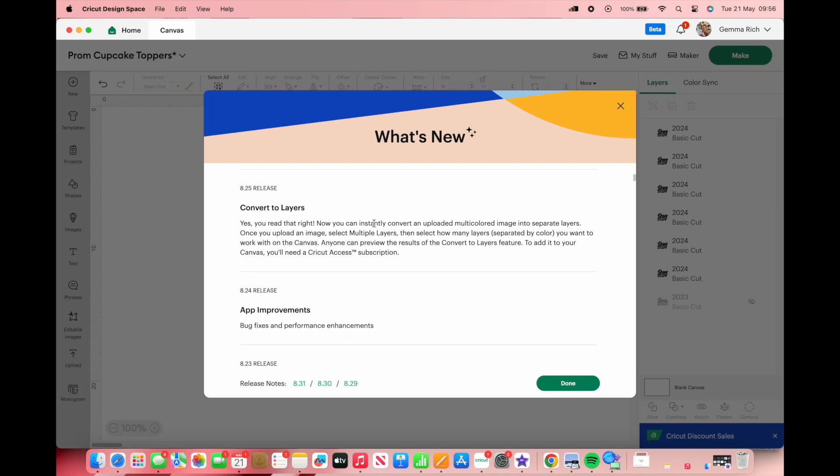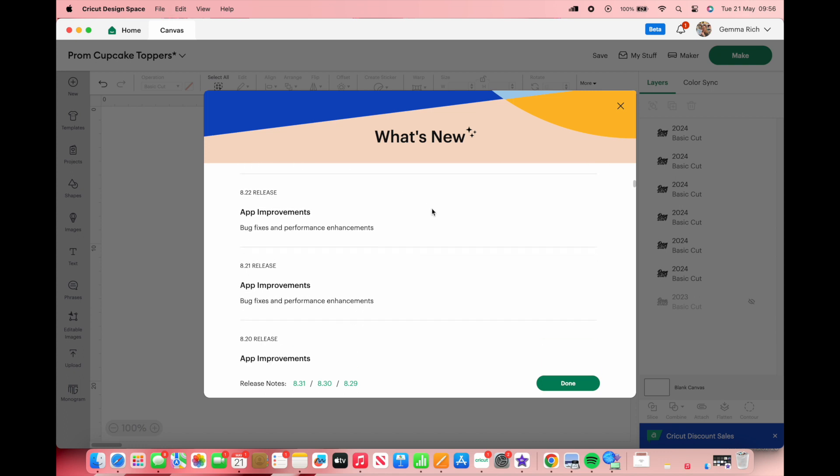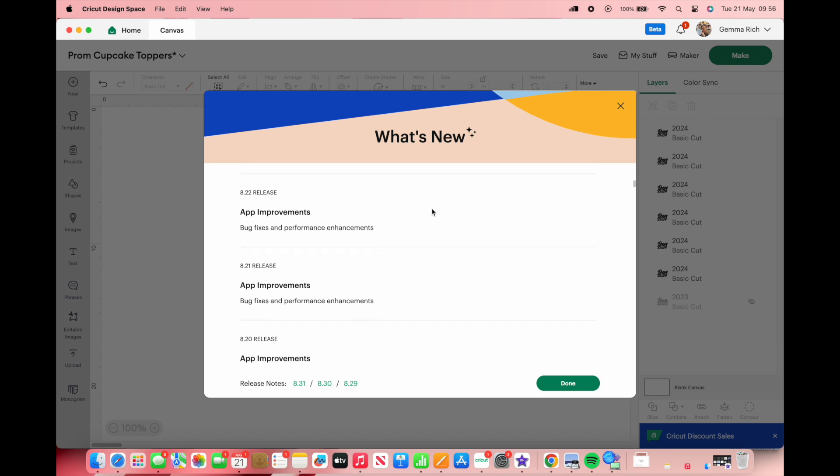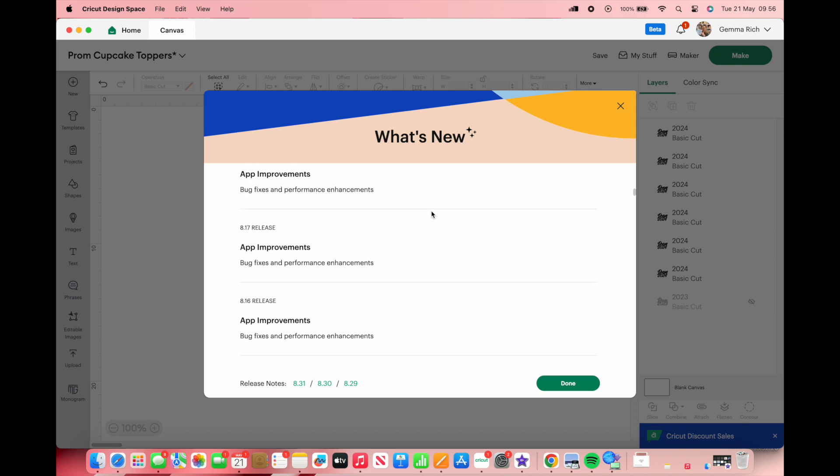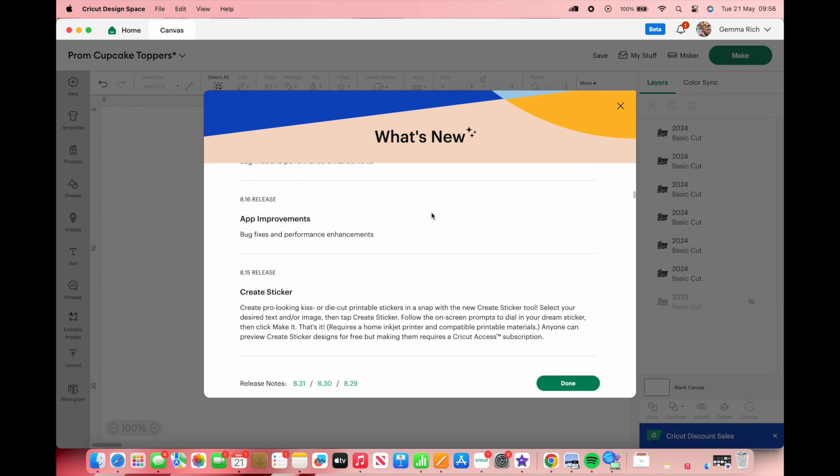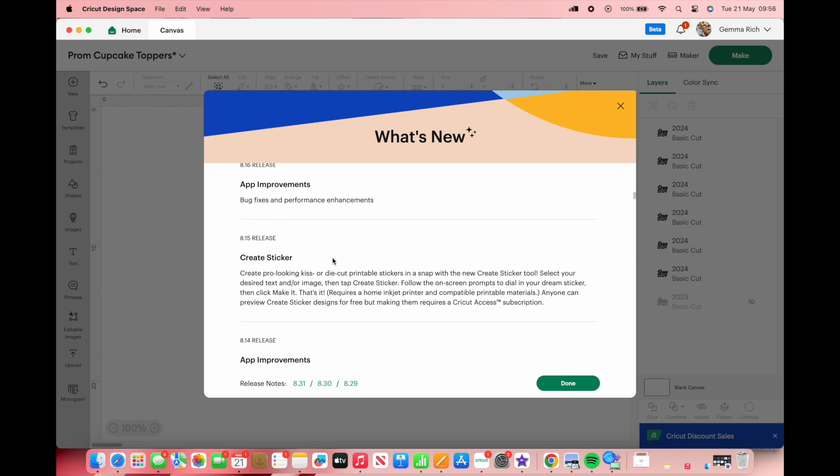If you don't know how to use that I'll pop a video up above and down below for you now on how to use the convert to layers and that basically helps you to make your own SVGs within Cricut Design Space from images that you have uploaded. As you can see there's been a heck of a lot of app improvements and updates and it goes all the way back to 8.15 when we got the create sticker.